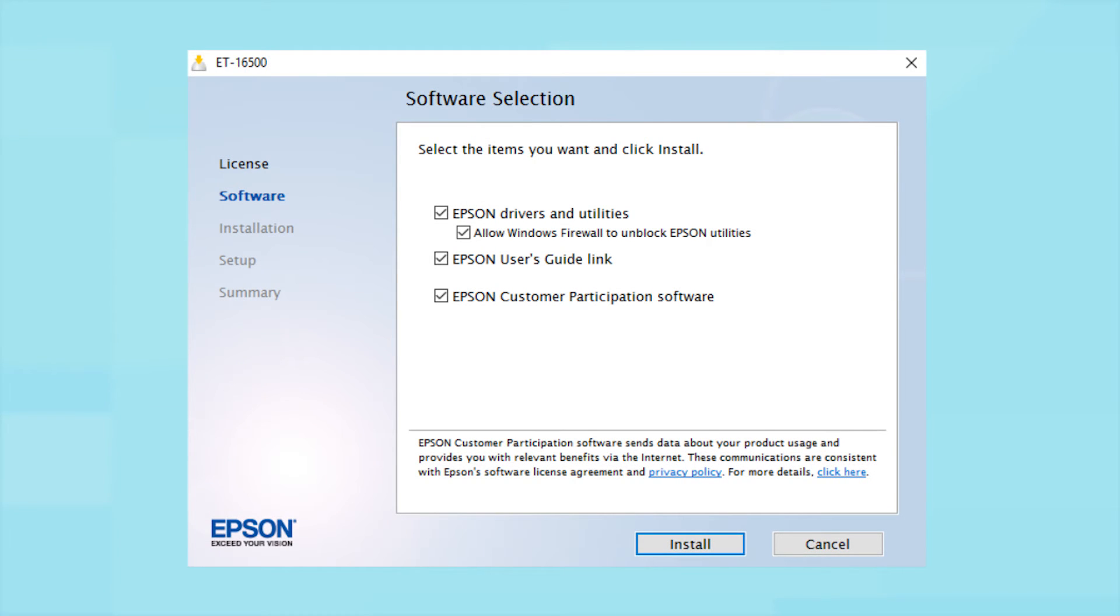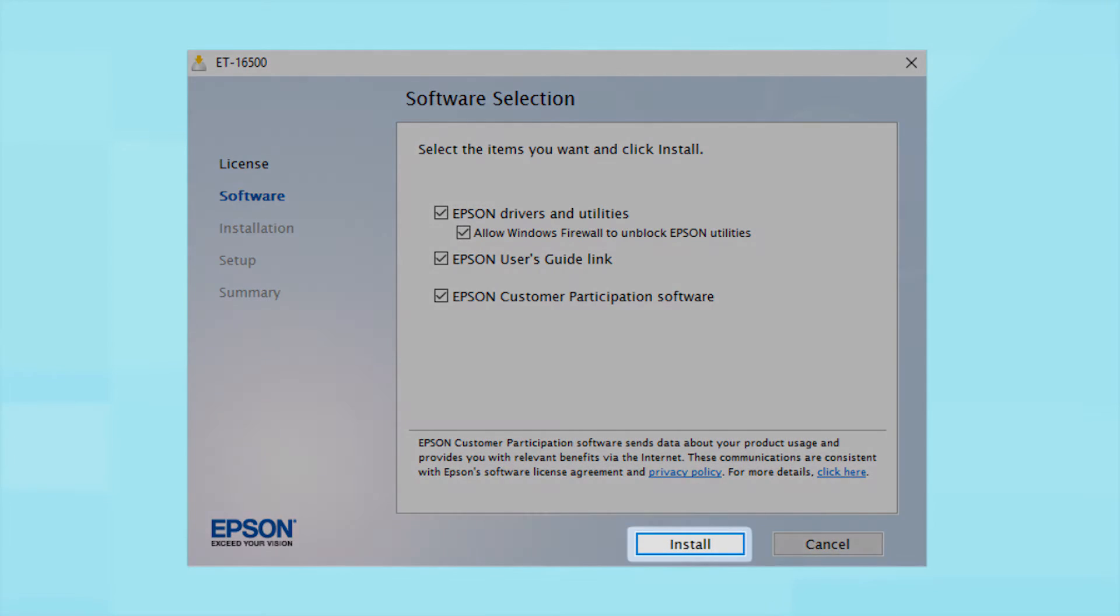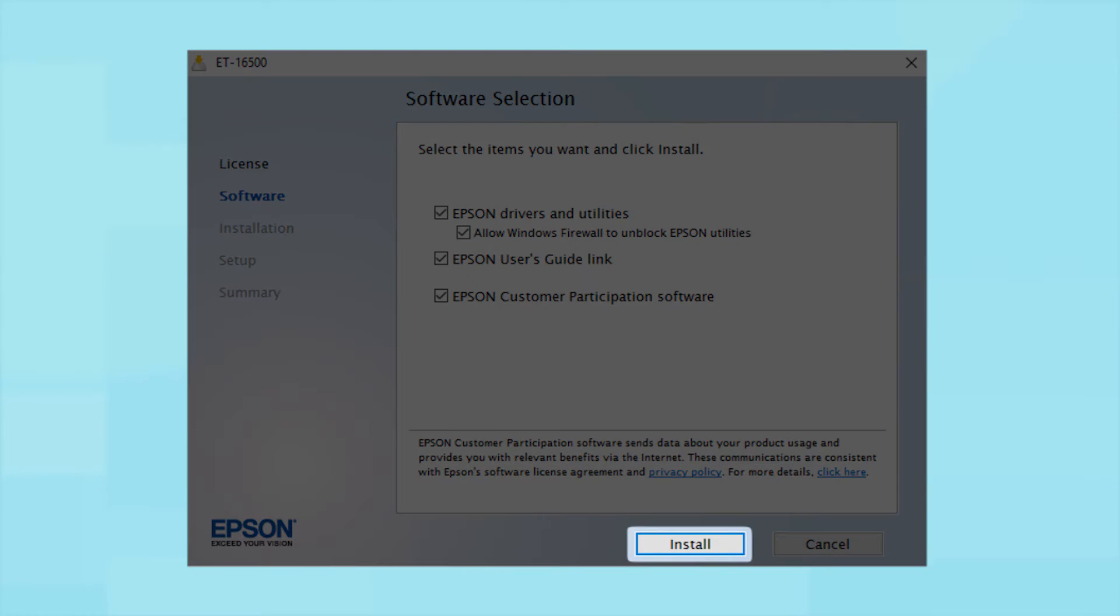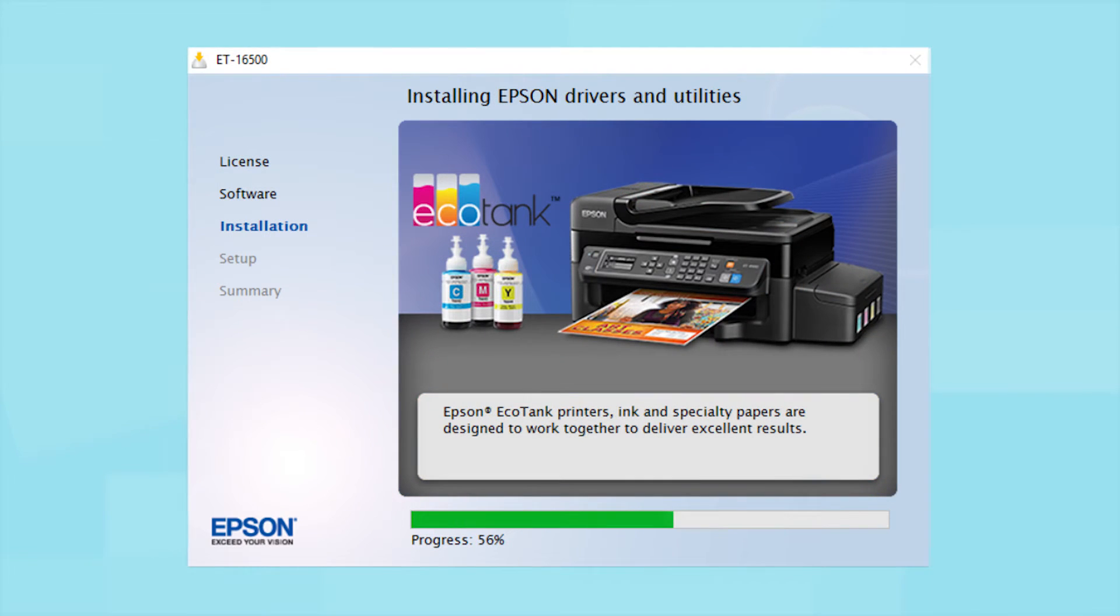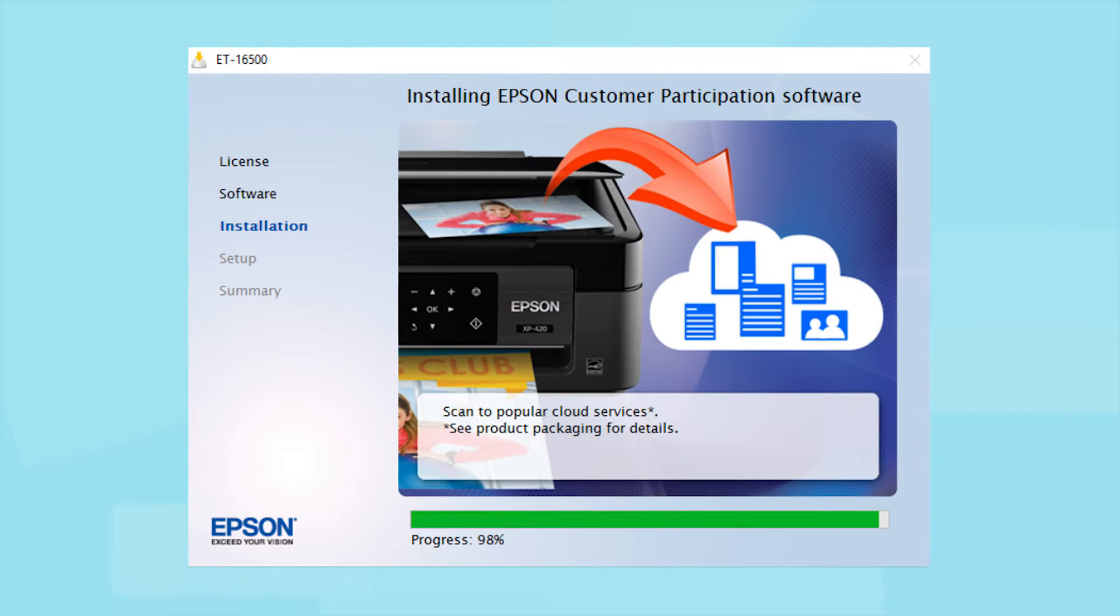When you see this screen, click Install. Follow the instructions on the screen to install the software. This can take several minutes.